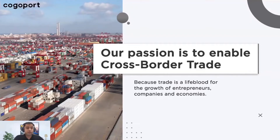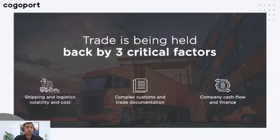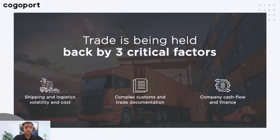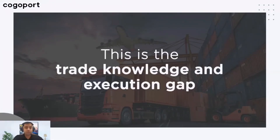Cross-border trade is the lifeblood of globalization and it contributes to the country's economy. While governments across the borders are trying to ease international trade, it has become more problematic than ever. Shipping and logistics companies are becoming increasingly unpredictable because of rising shipping costs caused by unexpected global events such as the spread of coronavirus, the Ukraine-Russia war, and so on. Furthermore, the documentation takes a toll on your peace of mind. All of this influences the country's cash flow and finances, making it difficult to take part in global trade. All these factors contribute to a trade and knowledge gap, which is widening every day.